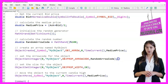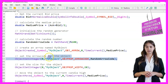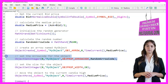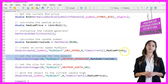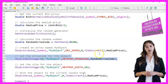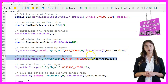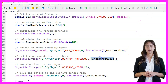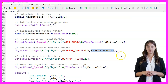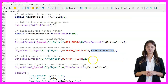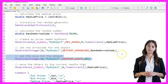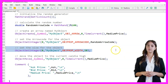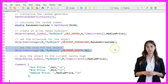The arrow code for the object is set using ObjectSetInteger with the OBJPROP_ARROW_CODE property and a value of 20.